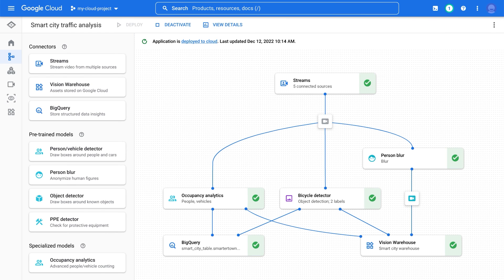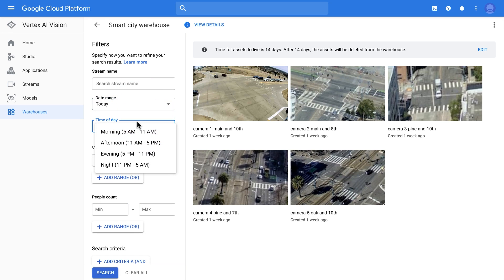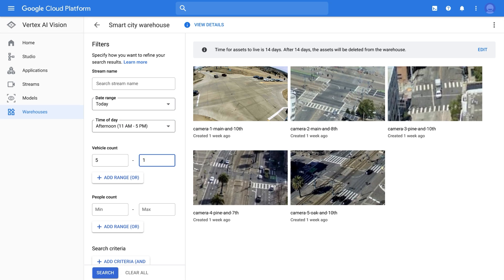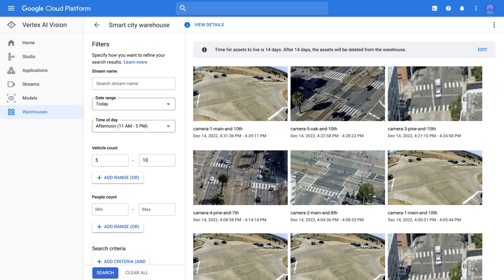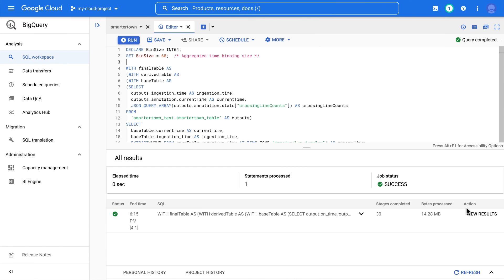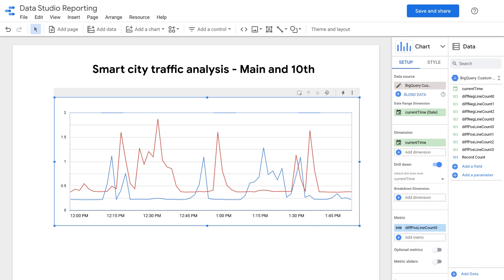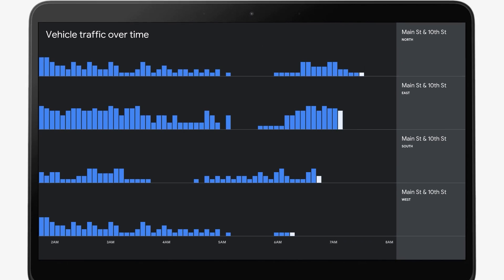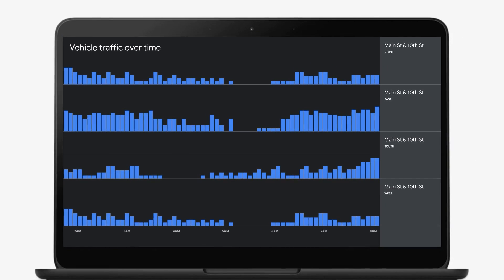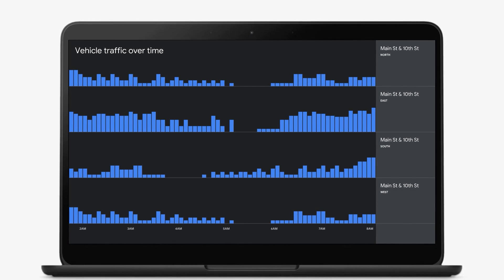Let's look at the data that has been stored in the warehouse. Warehouse assets are accessible directly from Vertex AI Vision Studio, and from there we can perform powerful searches based on time and metadata. For example, I want to search for all events that happened today in the afternoon that contain 5 to 10 vehicles. As we added a BigQuery connector, structured data is being streamed into the table and we can run queries for analytics. We can also connect the output of this query to Data Studio to easily visualize results and create live dashboards.